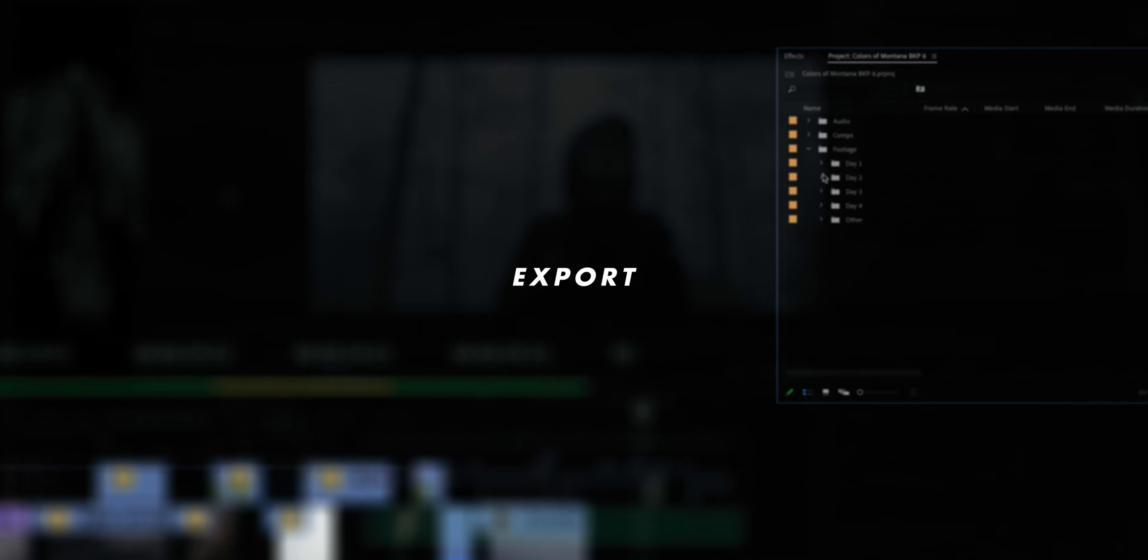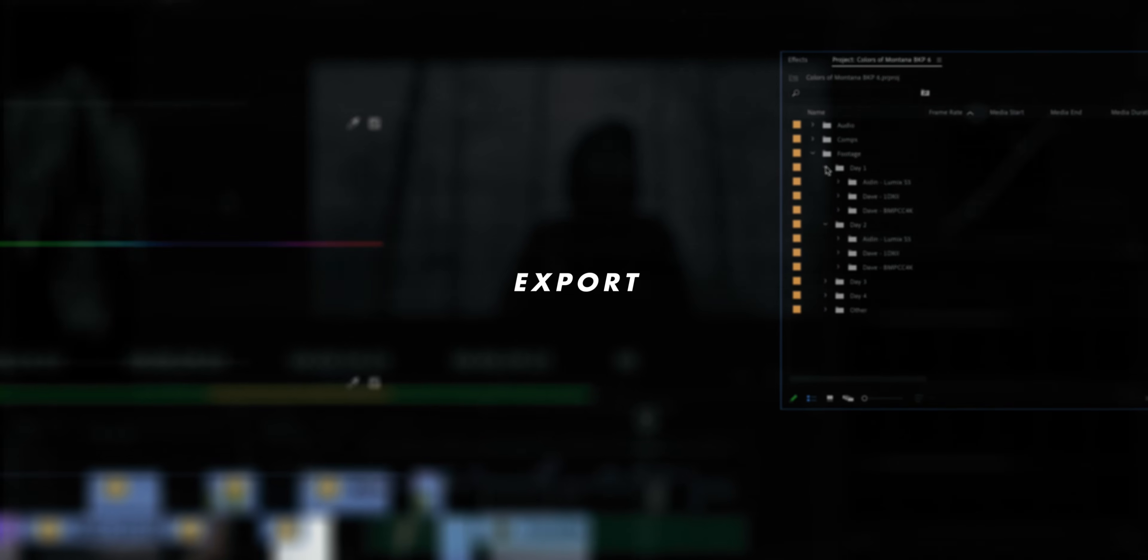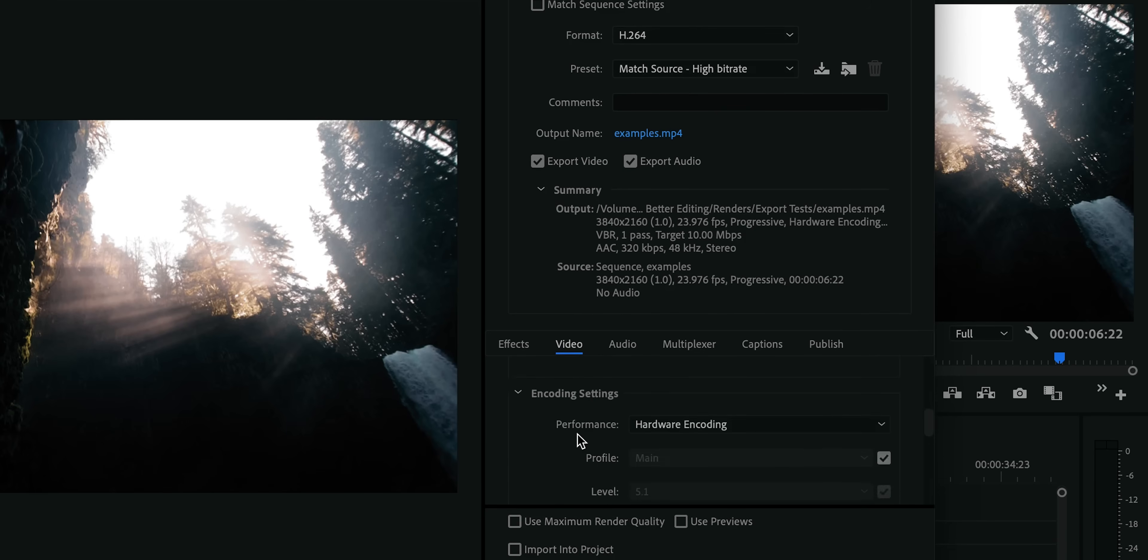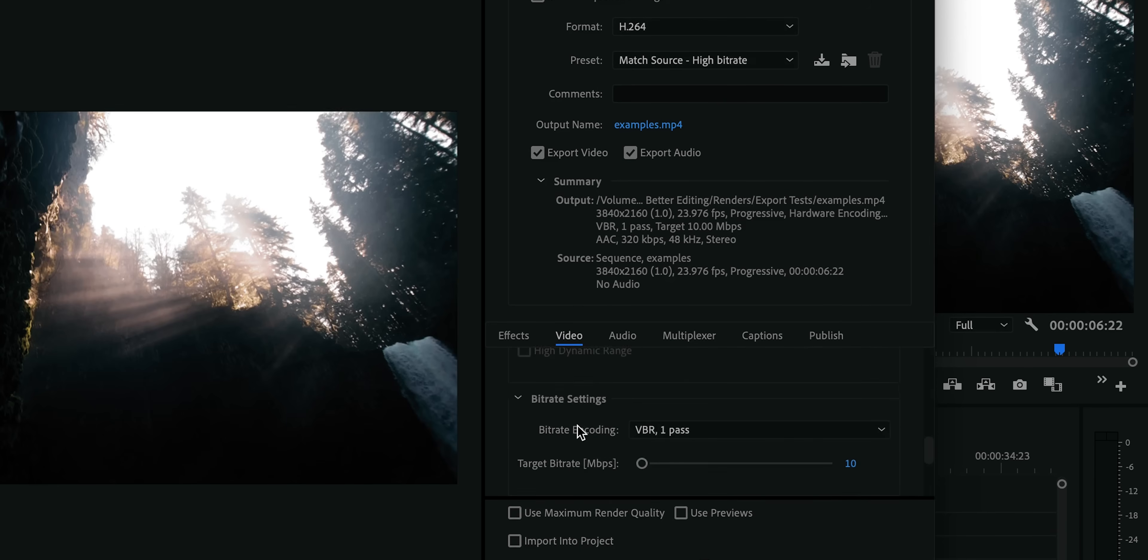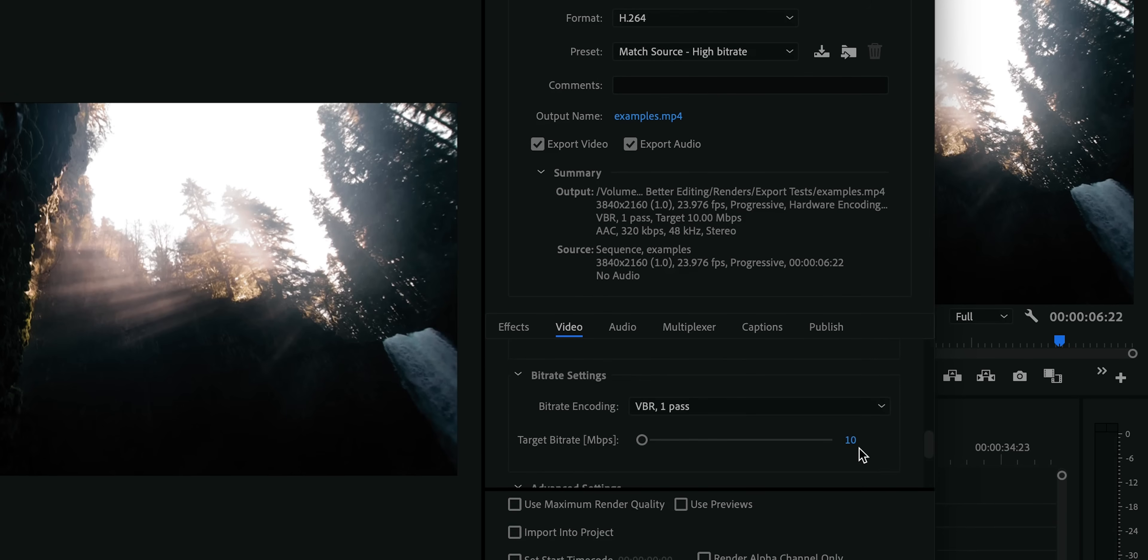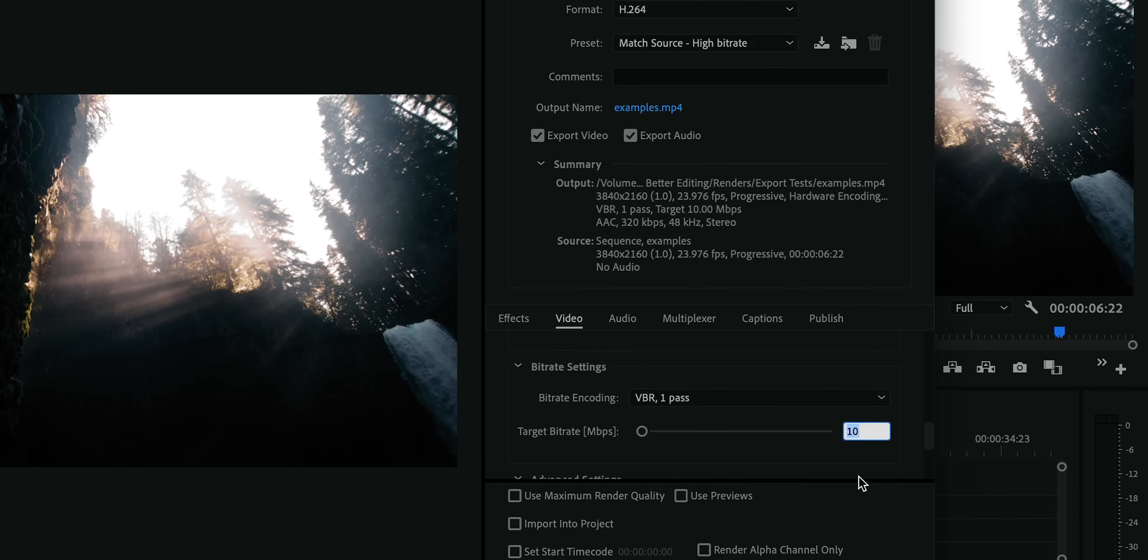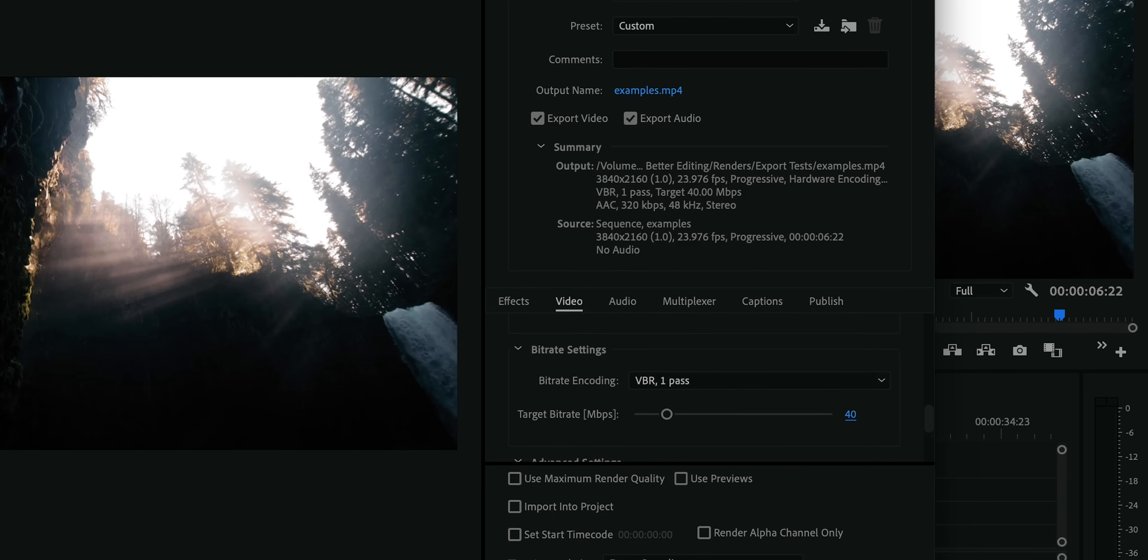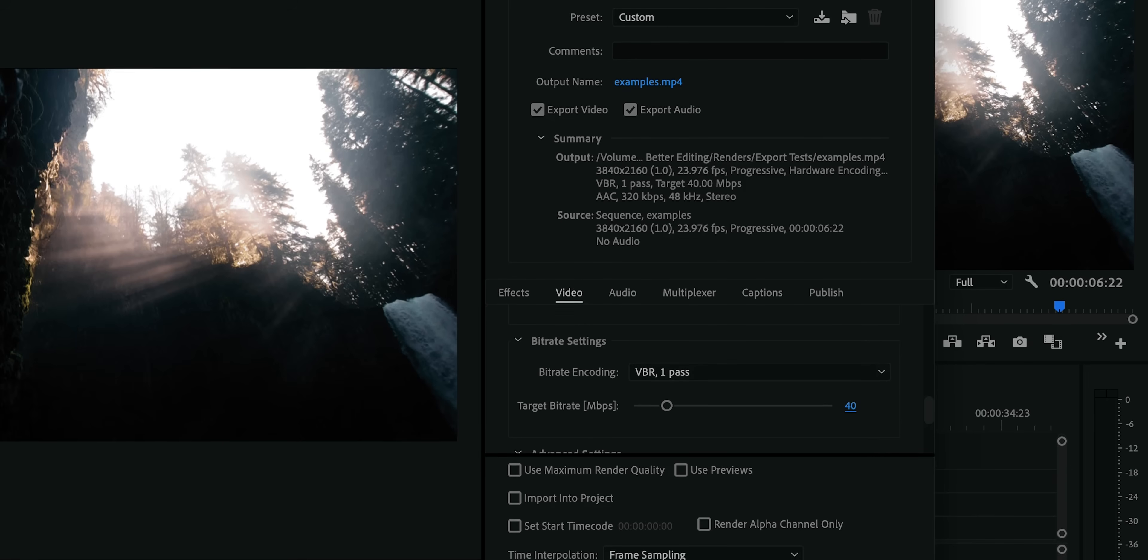And finally let's talk about the export. And if you're looking for a perfect set of export settings that's gonna preserve all of the detail and make your film look amazing on YouTube, unfortunately you have come to entirely the wrong place because my export settings are literally just the Premiere default h264 preset with the bitrate bumped up a bit to about 50 megabits a second.